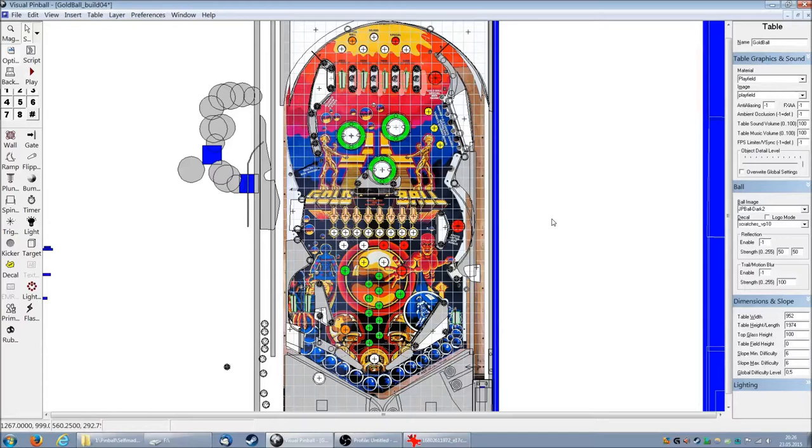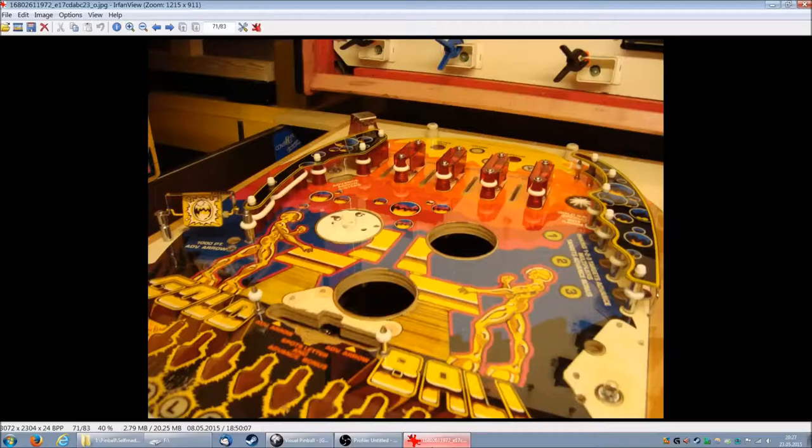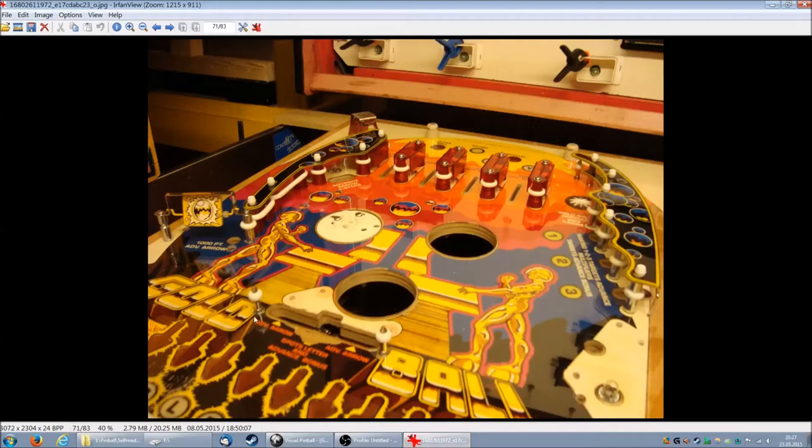Hello and welcome to part 2 of the table building sessions. Last time ended quite abruptly because I was called away. So we stopped at building this metal rail here. And I was looking for the next part that we could add to the table.